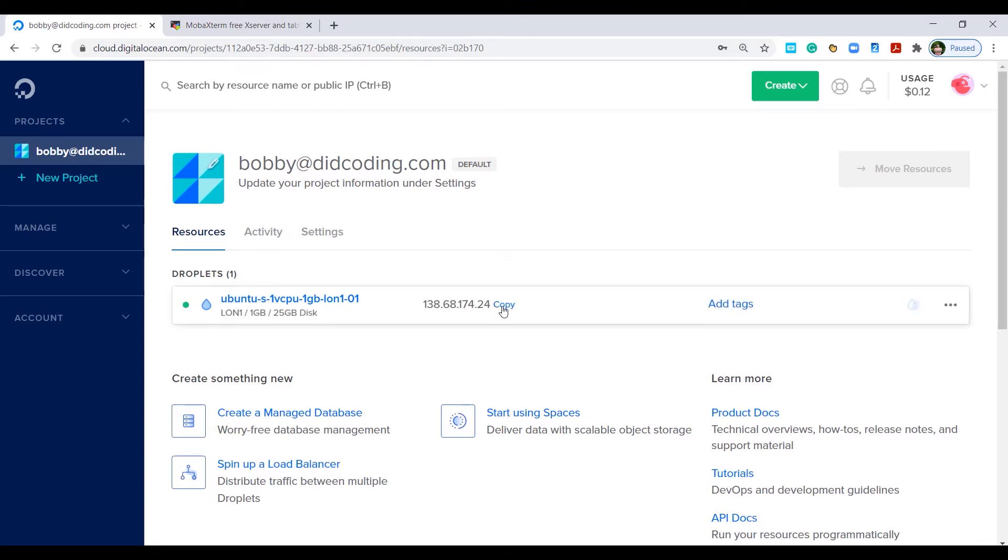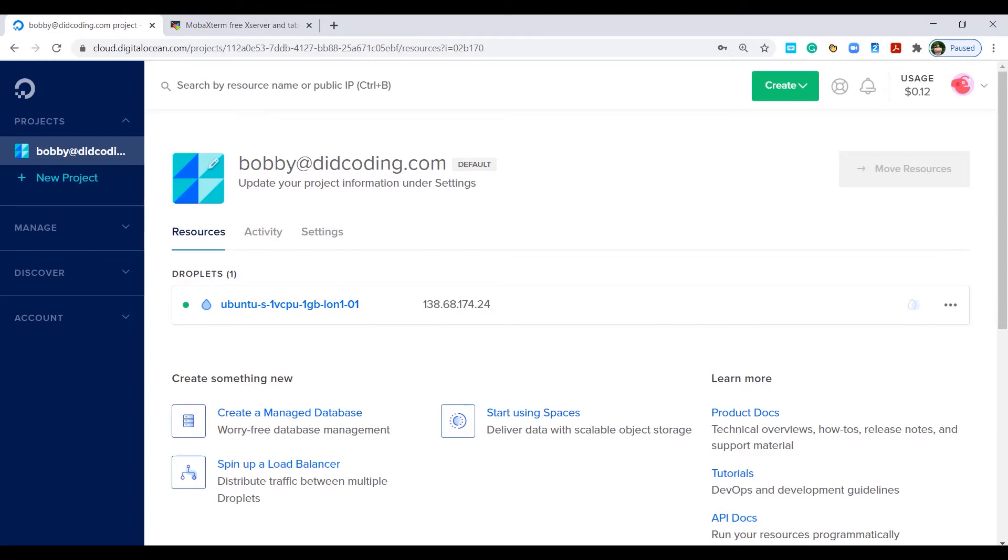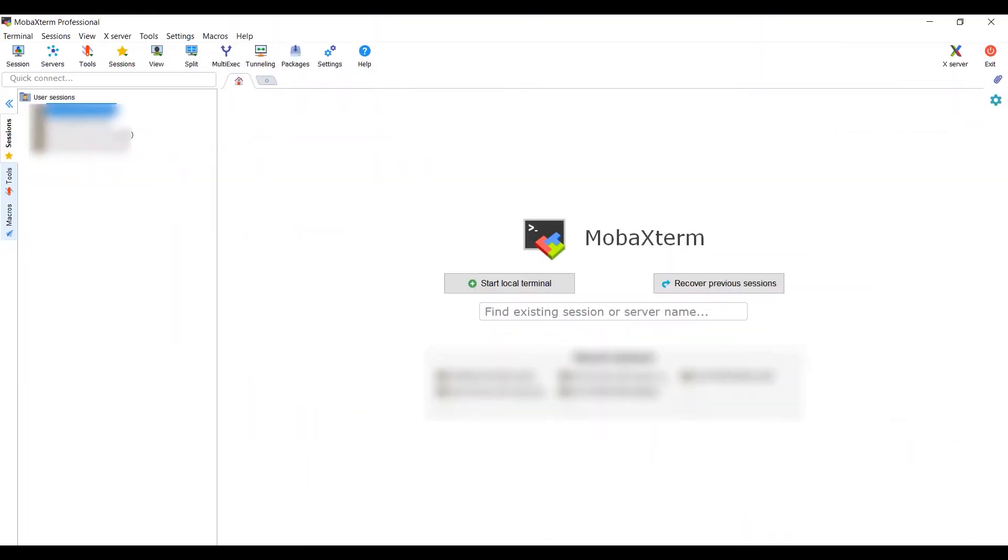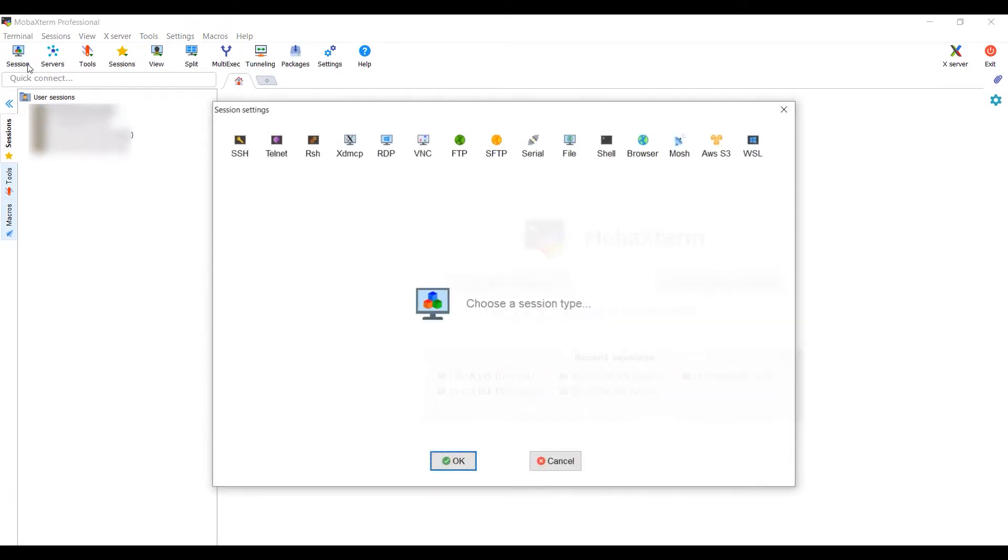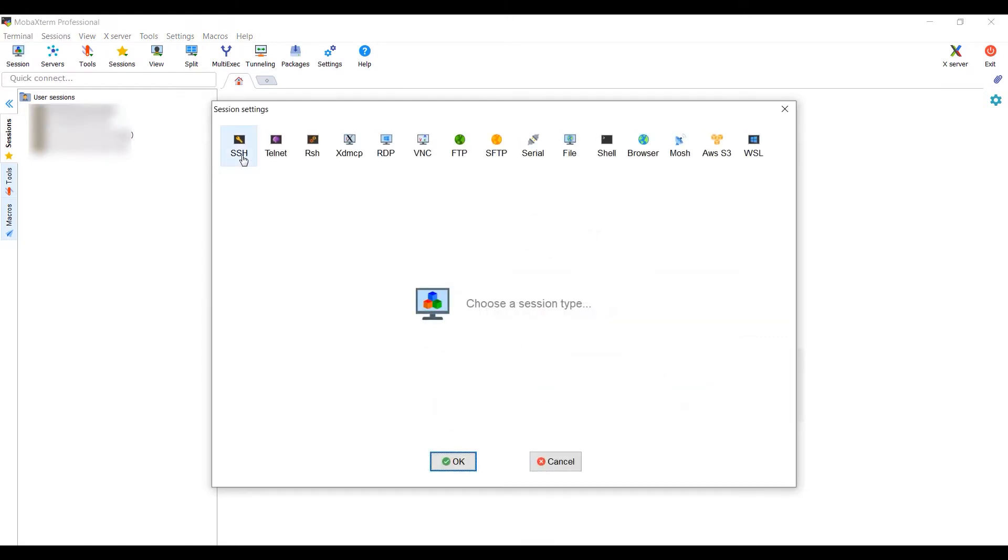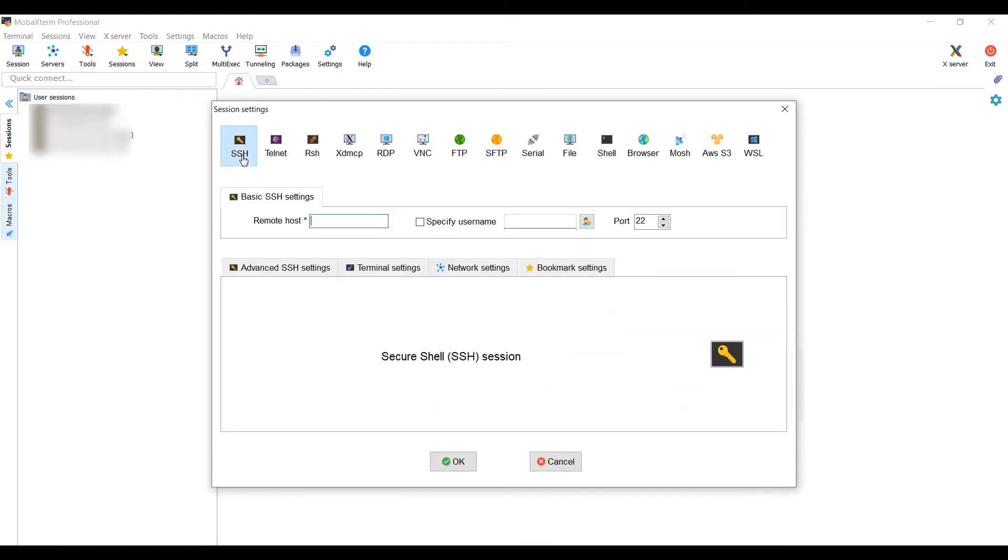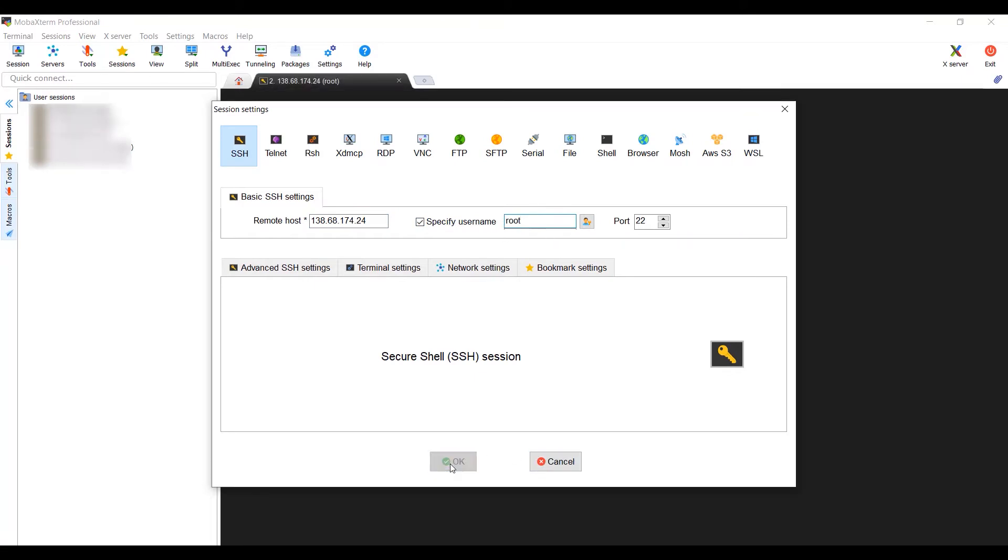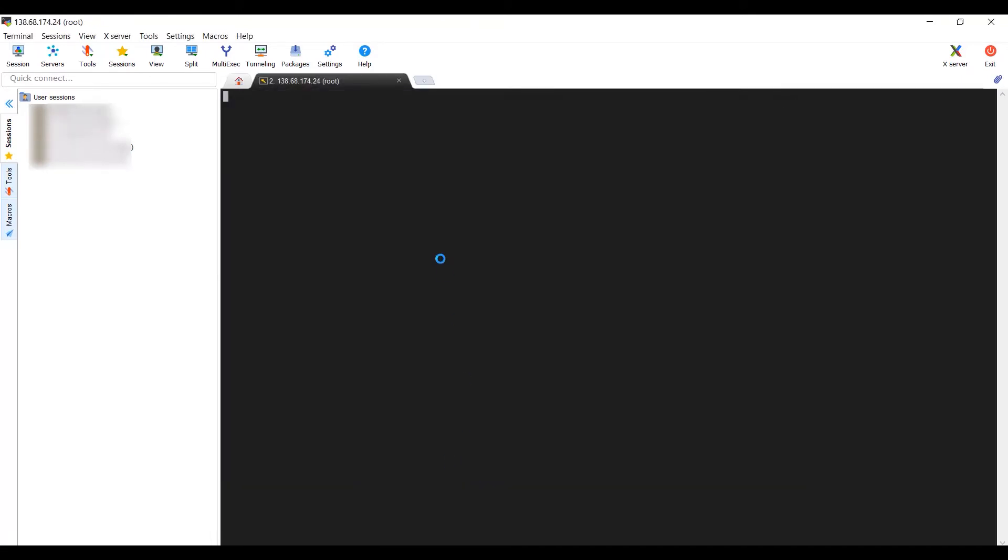If you want to copy the server IP address and then assuming you've already downloaded MobaXterm, you want to open up your MobaXterm terminal. What we need to do first is click on session at the top left. Click on SSH and then paste in your IP address. Specify user and we'll add root. It then asks you for the password. This is the password we just used to set up the droplet on DigitalOcean.